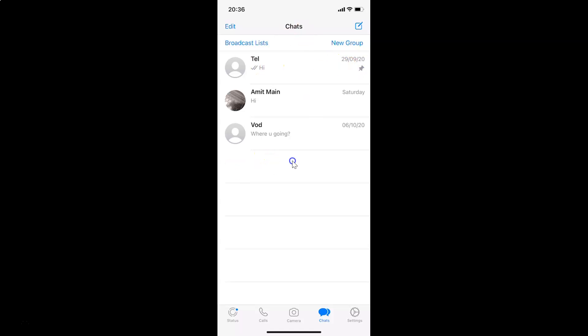So it's now done guys. In this way you can easily pin a chat to the top in WhatsApp on iPhone. Thanks for watching. If you like my videos, please support this channel by subscribing to it. Thanks, bye bye.